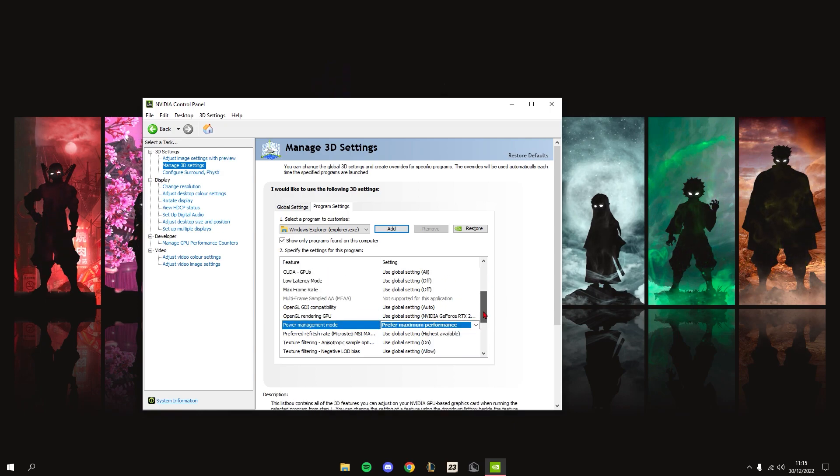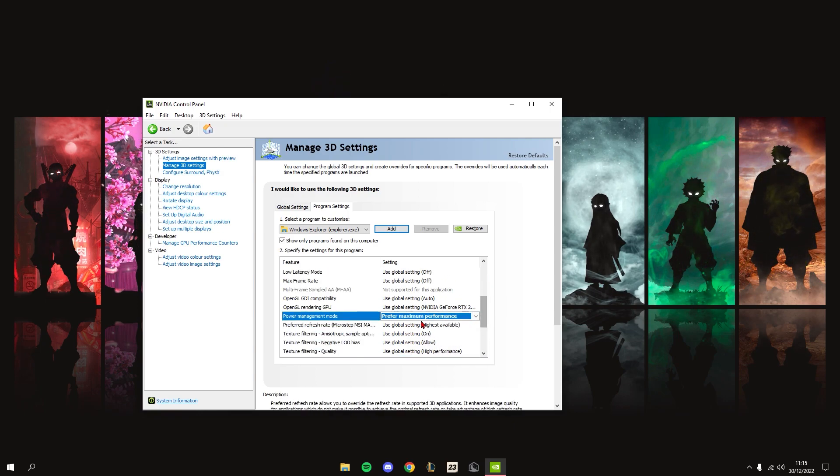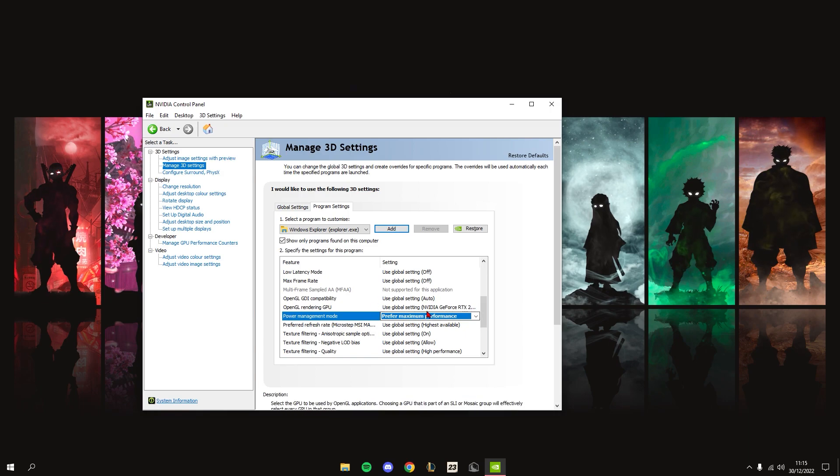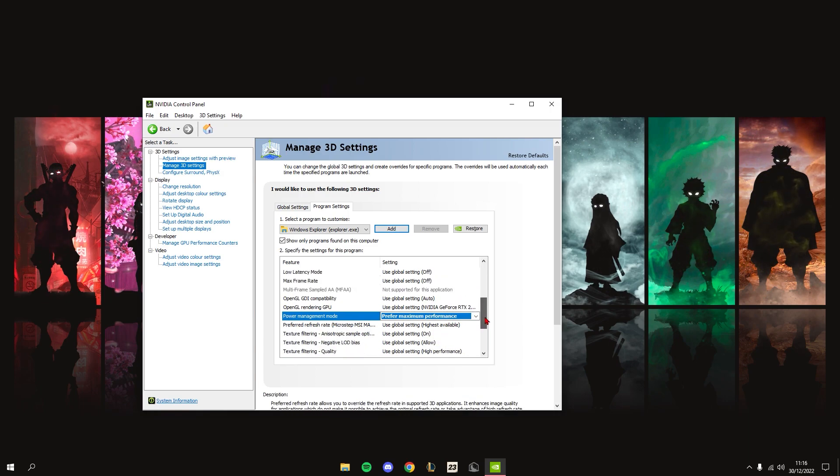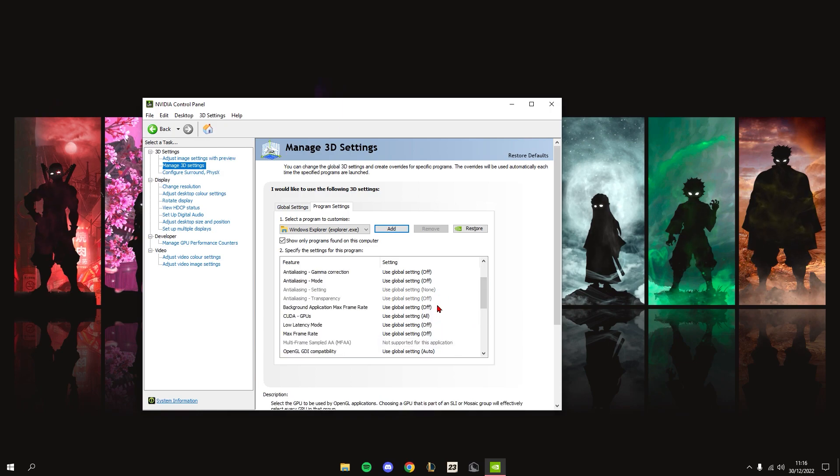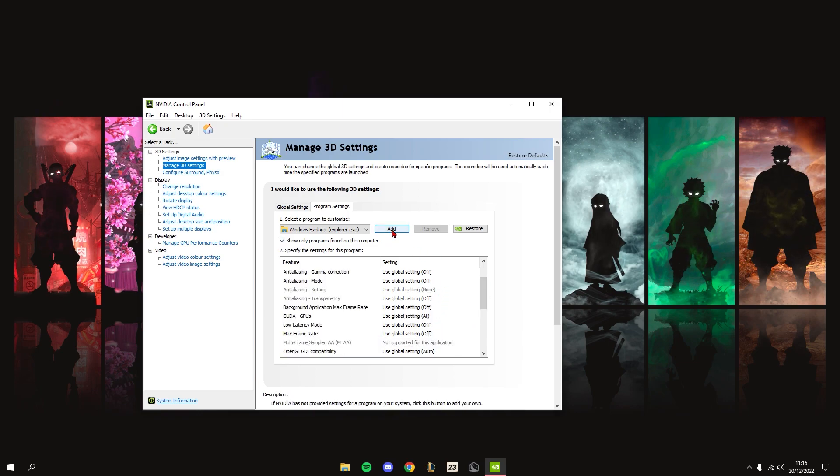This will make it so when you alt-tab out of your game, your FPS won't go up and down - it won't fluctuate. Once you do that, go to the next one.